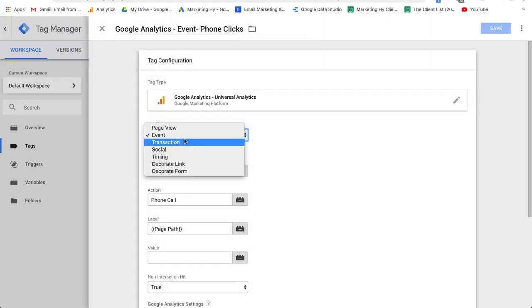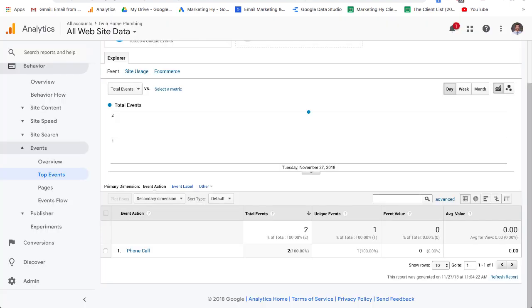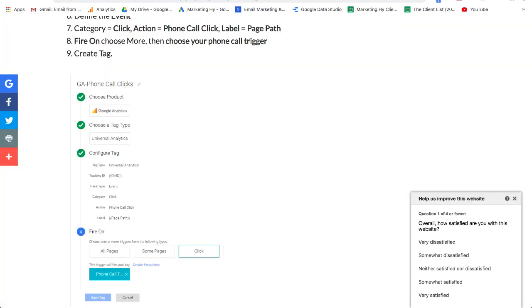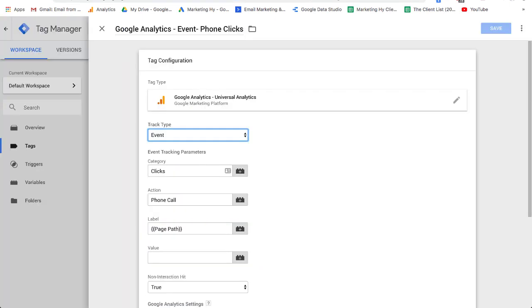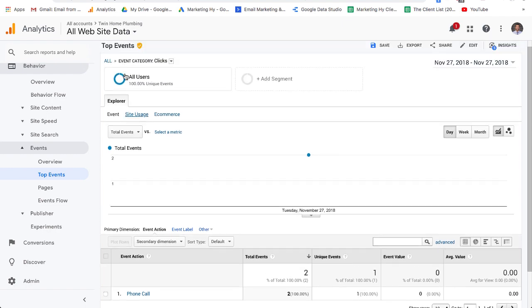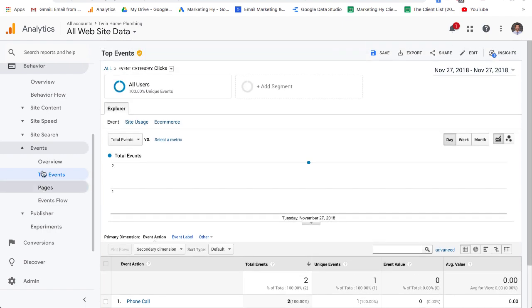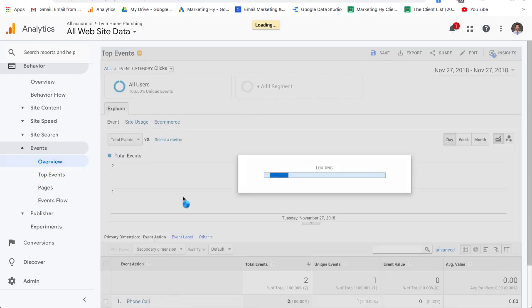You're going to put track type and this is going to be an event. This is what you want to be able to see over here in your Google Analytics. So you have your event. I'm all over the place. You have the event and then your category is going to be clicks.